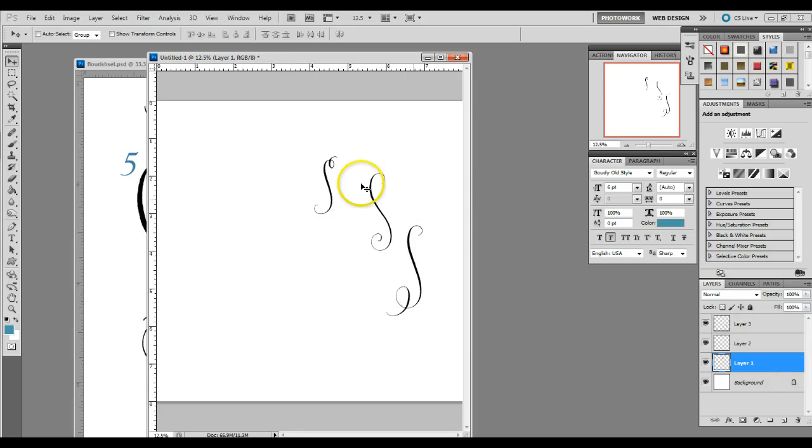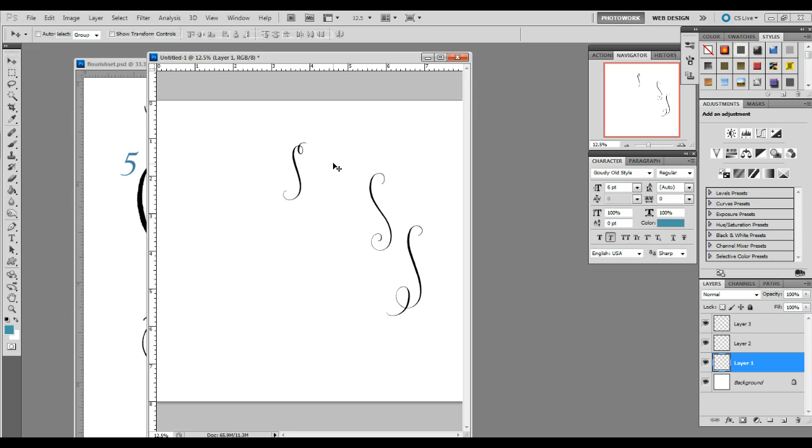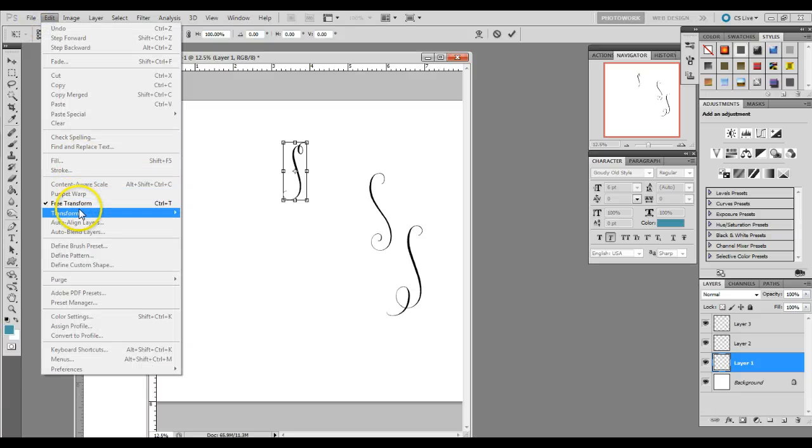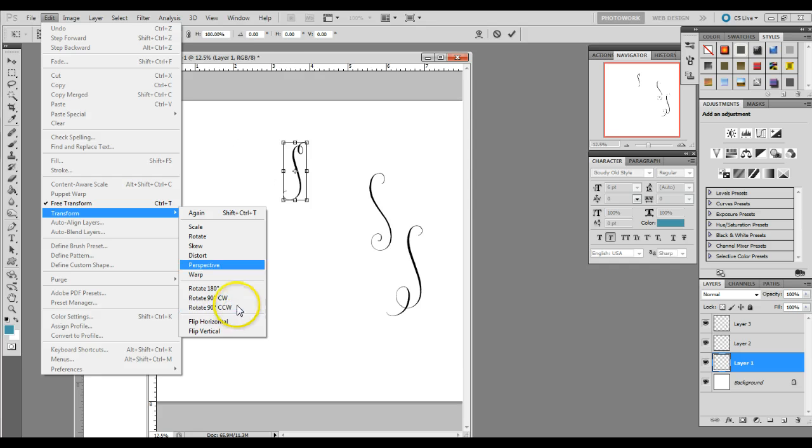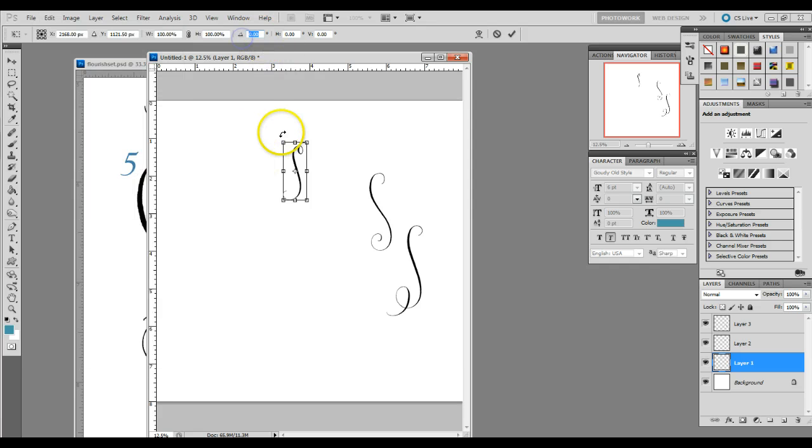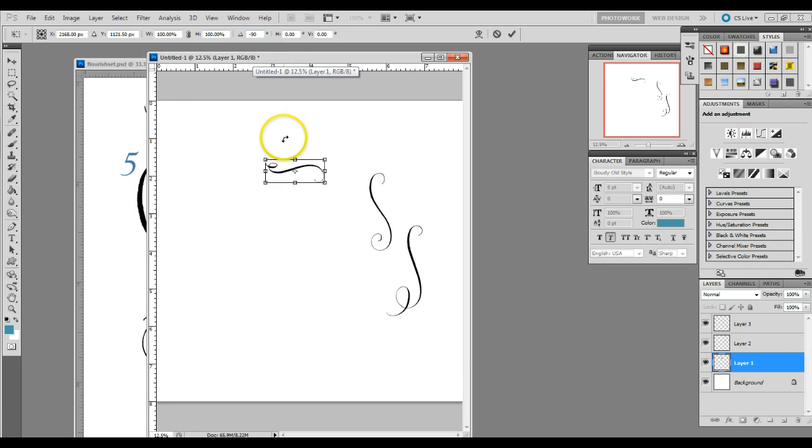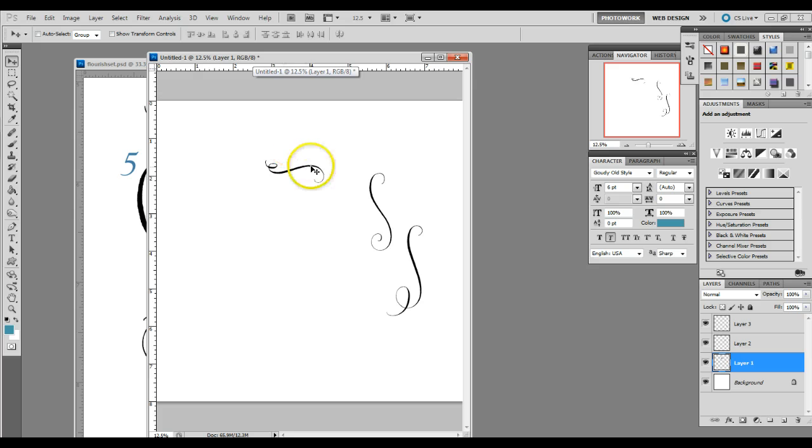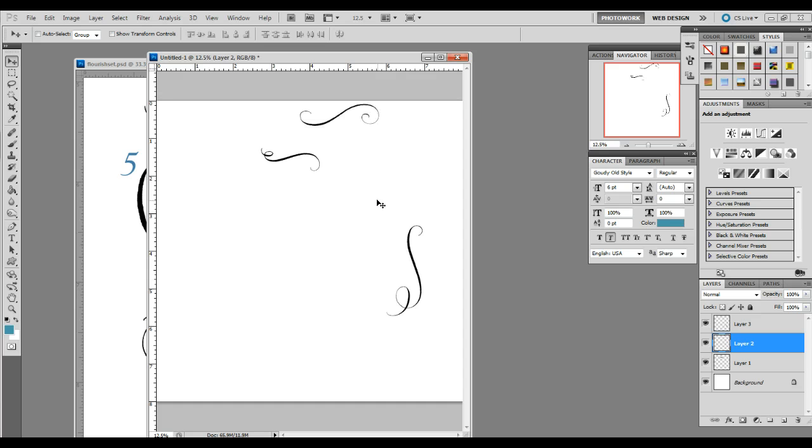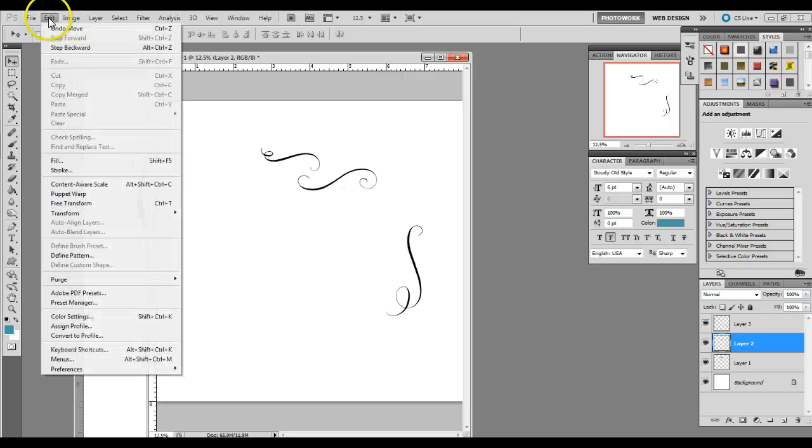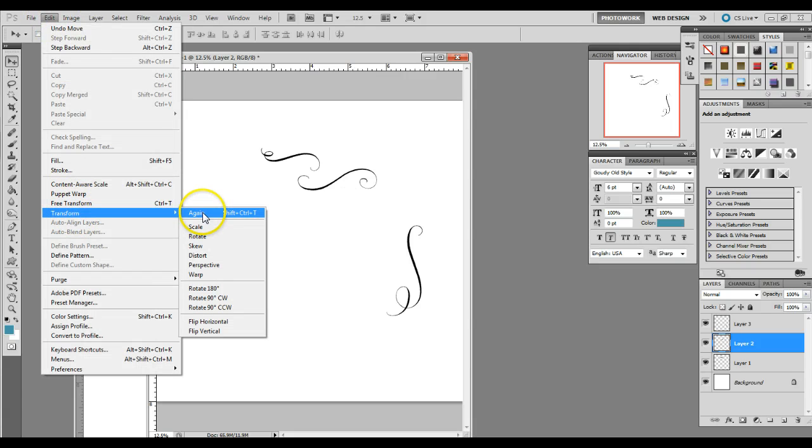Once you've done that, you're going to go to your first layer and you're going to rotate it counter-clockwise. The way to do that is control T or edit, transform, rotate 90 degrees counter-clockwise. Or you can just type in negative 90 up here and then hit enter. You need to do the same thing with your second layer, which you can do by doing control shift T, which is the same as edit, transform again.